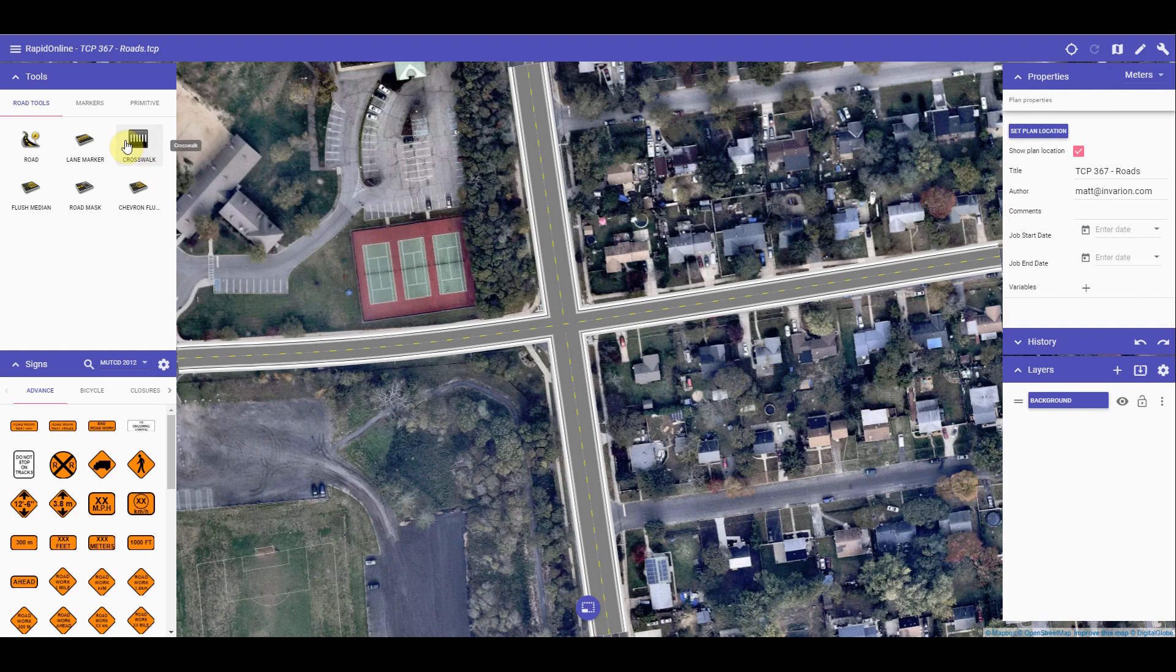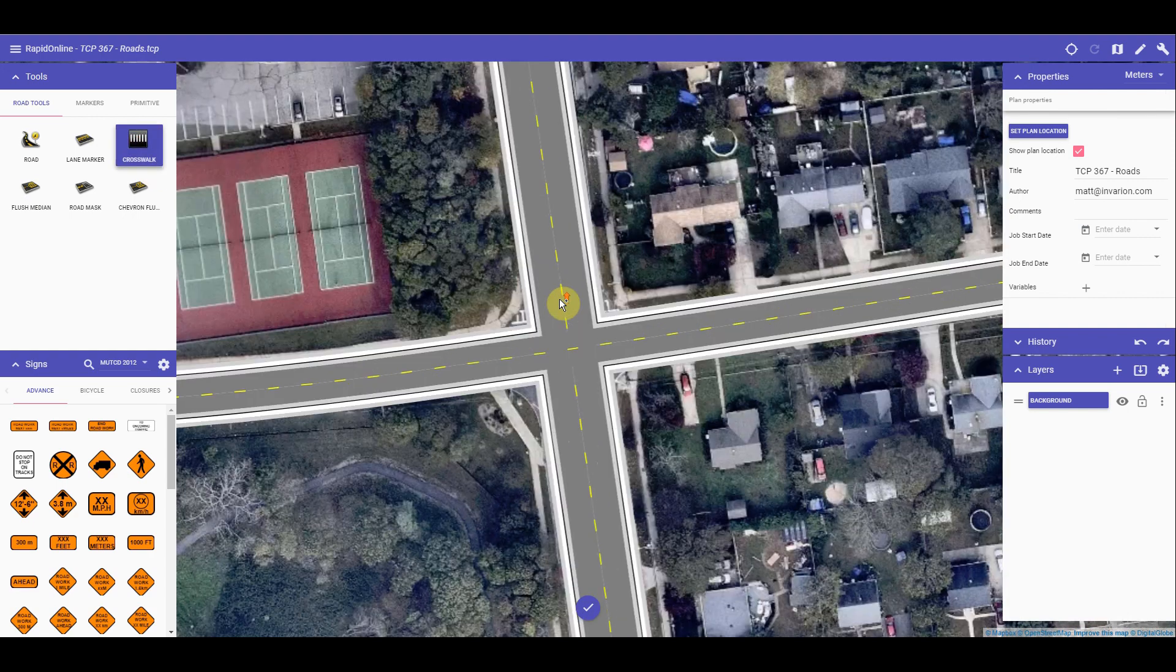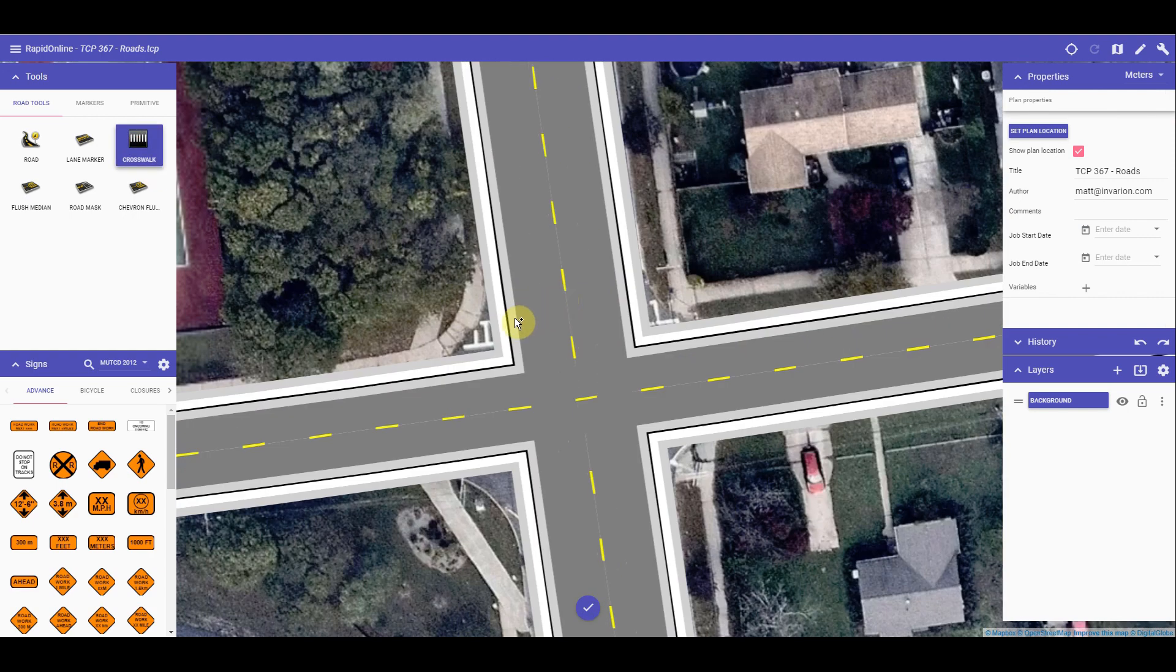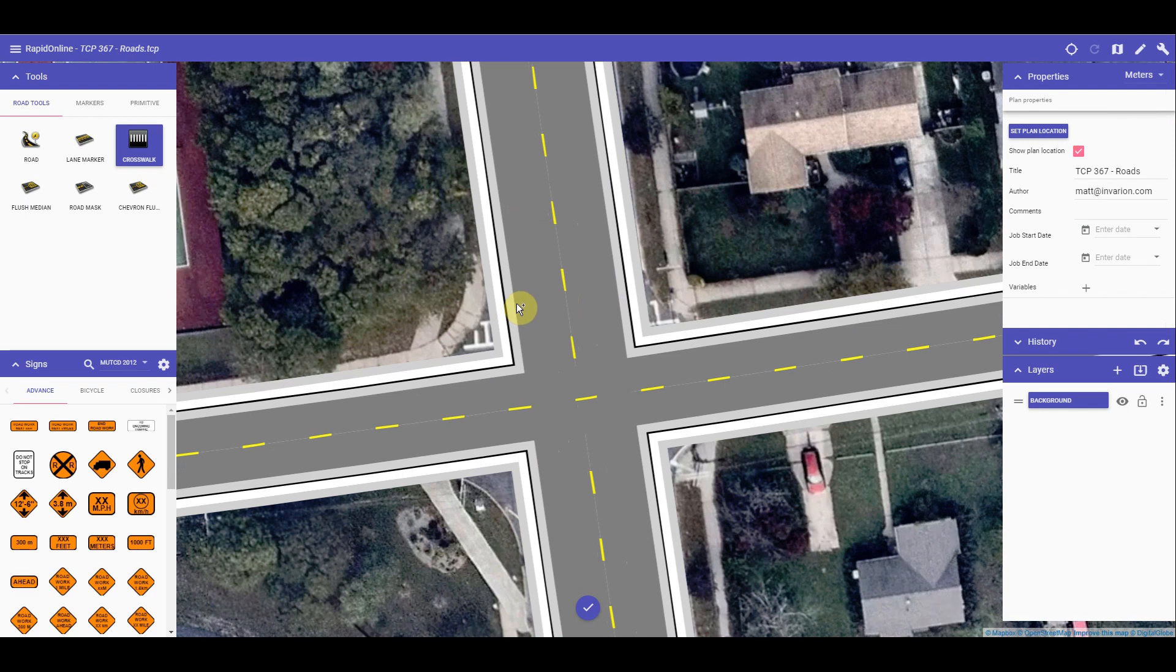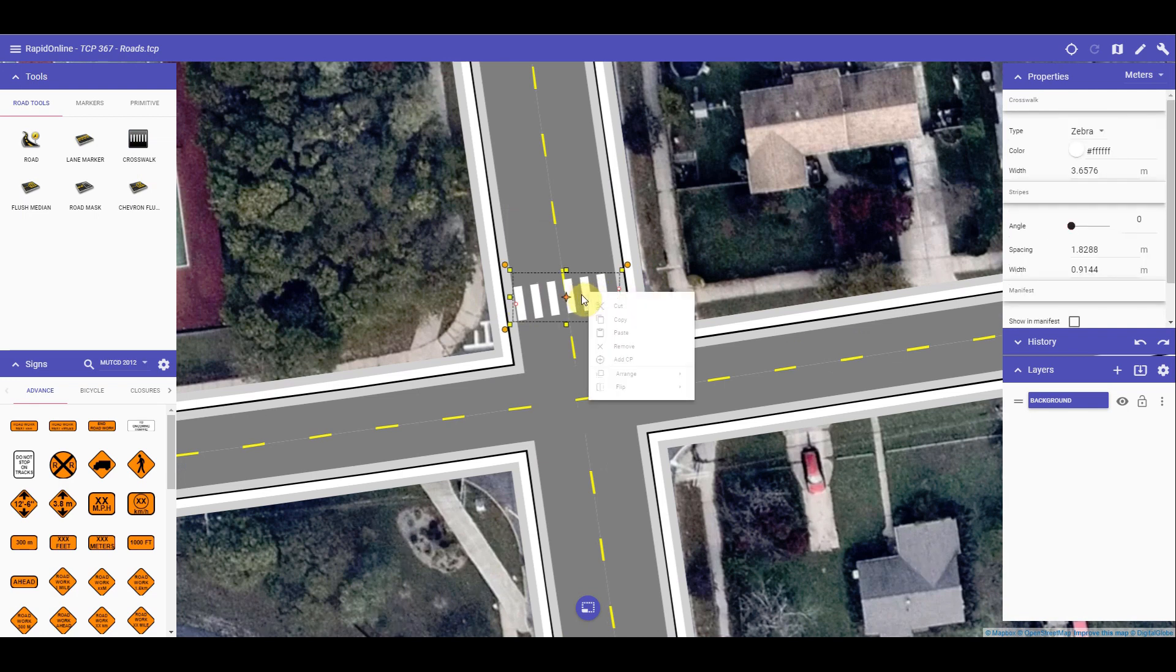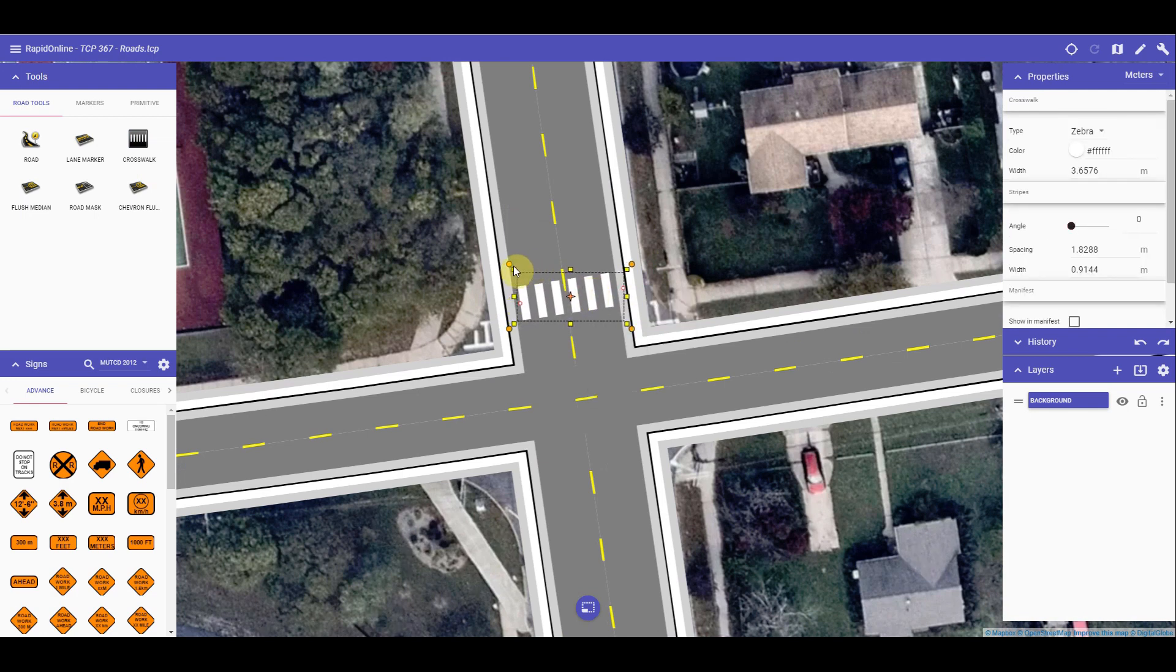Inserting a crosswalk is as simple as using the crosswalk tool here. It works the same as any other object, it's just a click or a tap to start, and then a right click to finish using the tool. You can then adjust it once created by using the rotation or resize handles.